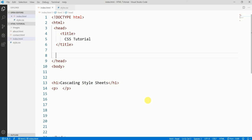Right now we are using CSS3, and it's not exactly a modern technology but it is the latest version of CSS. So let's dive into it and learn the syntax of CSS.